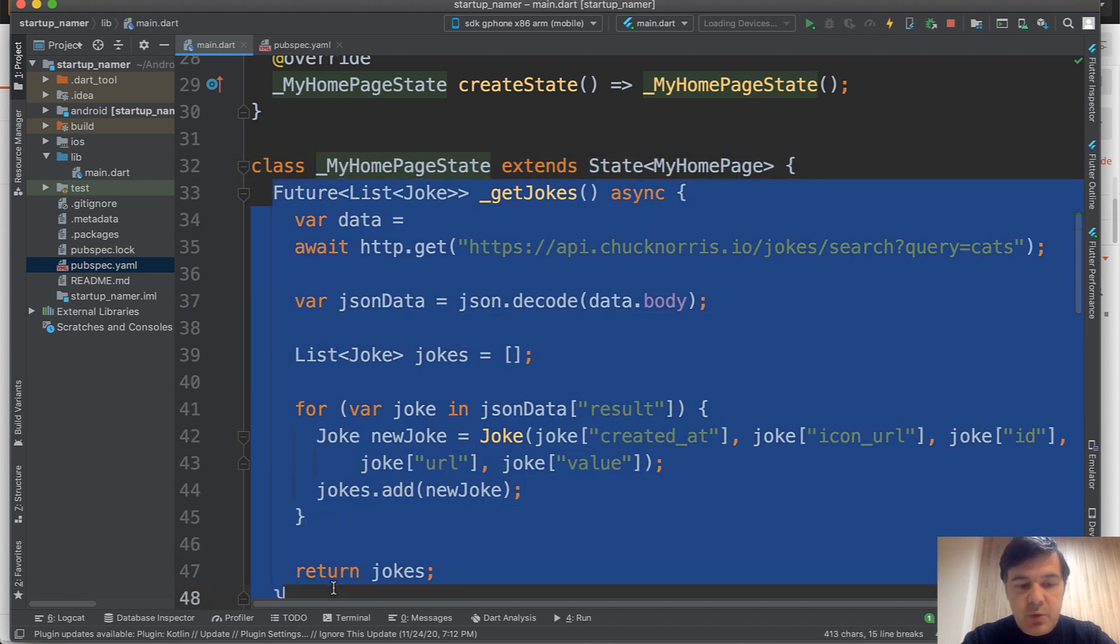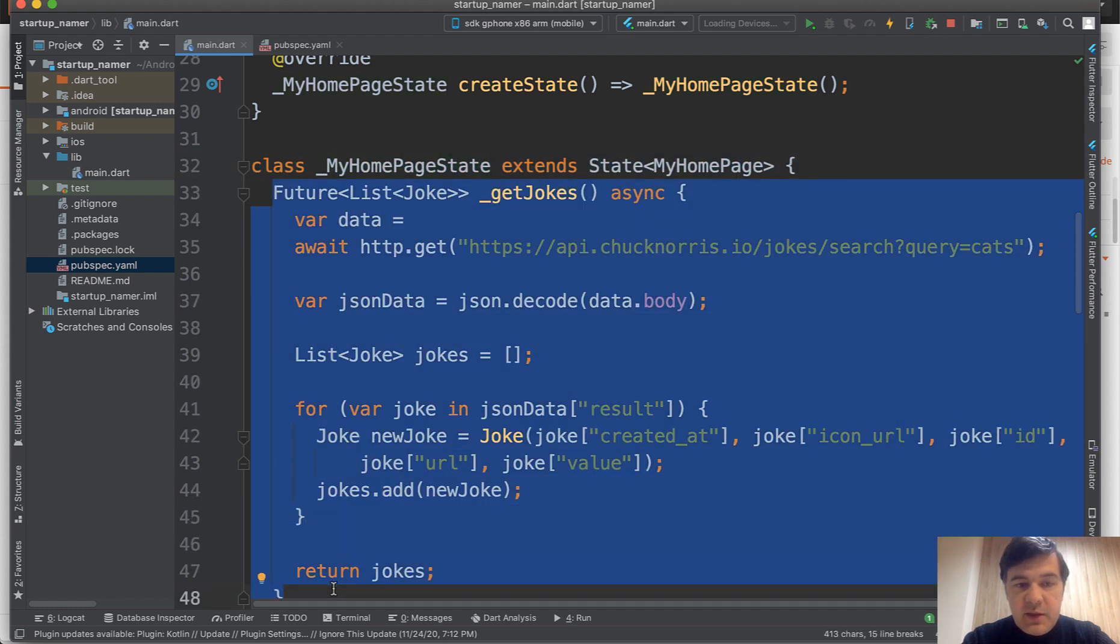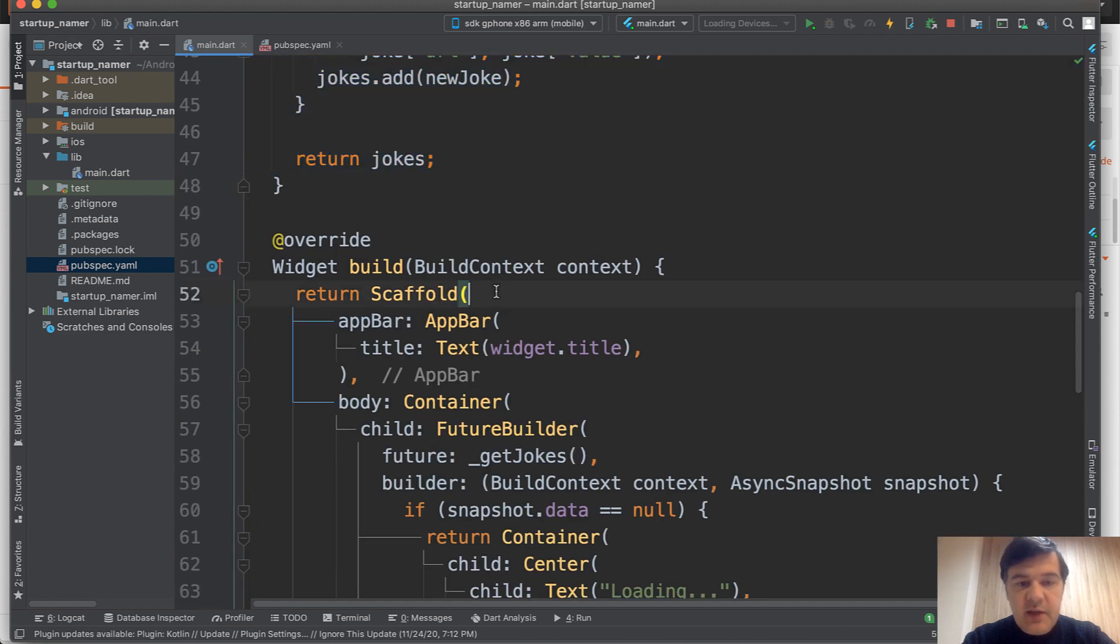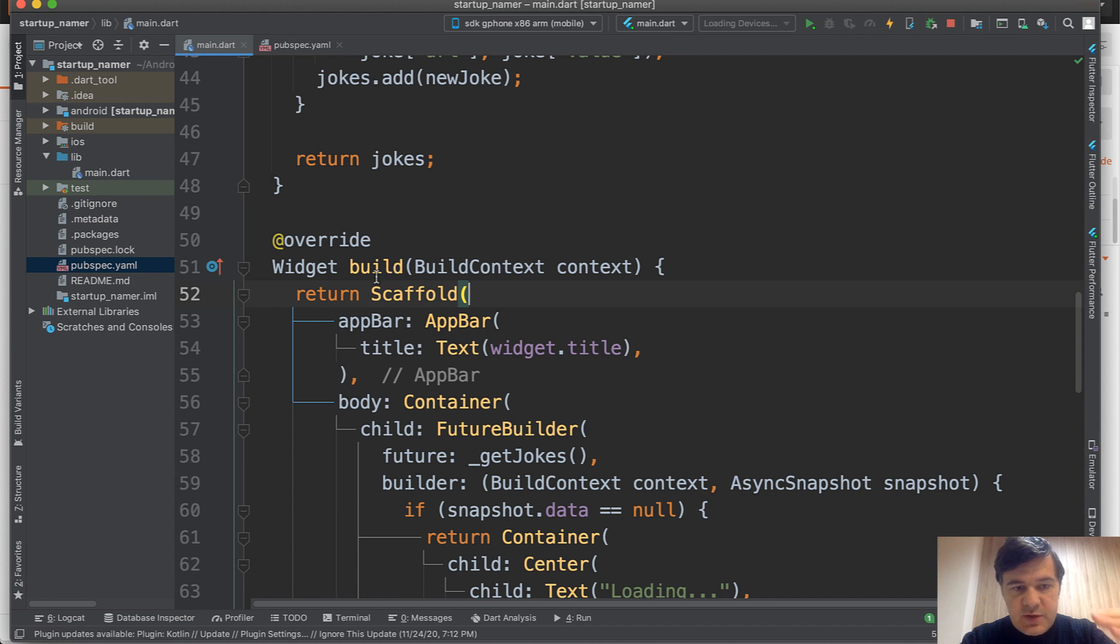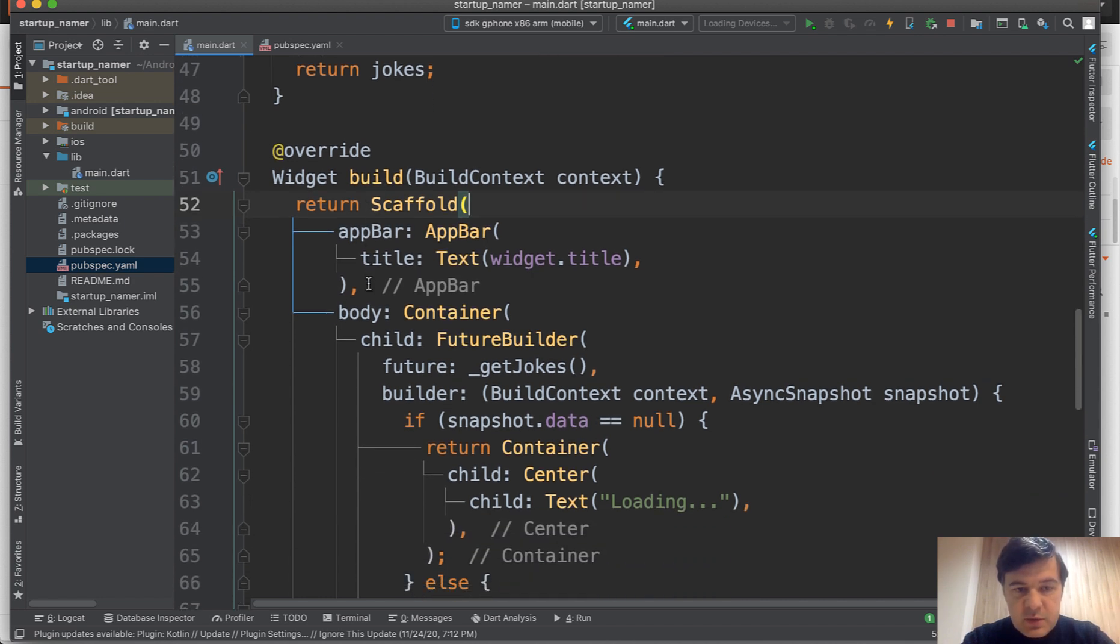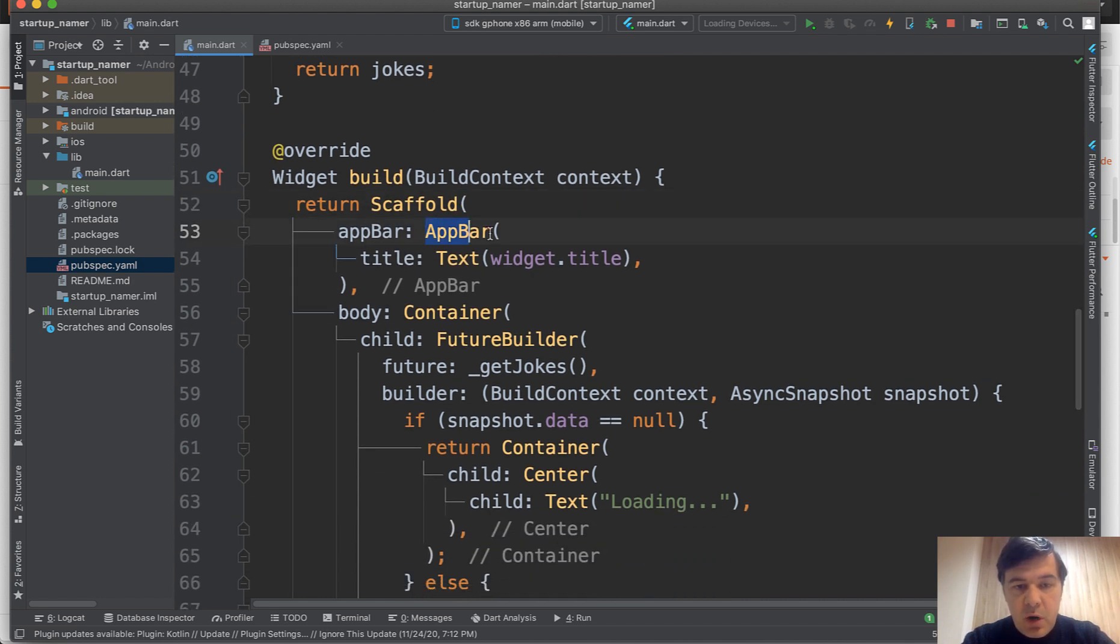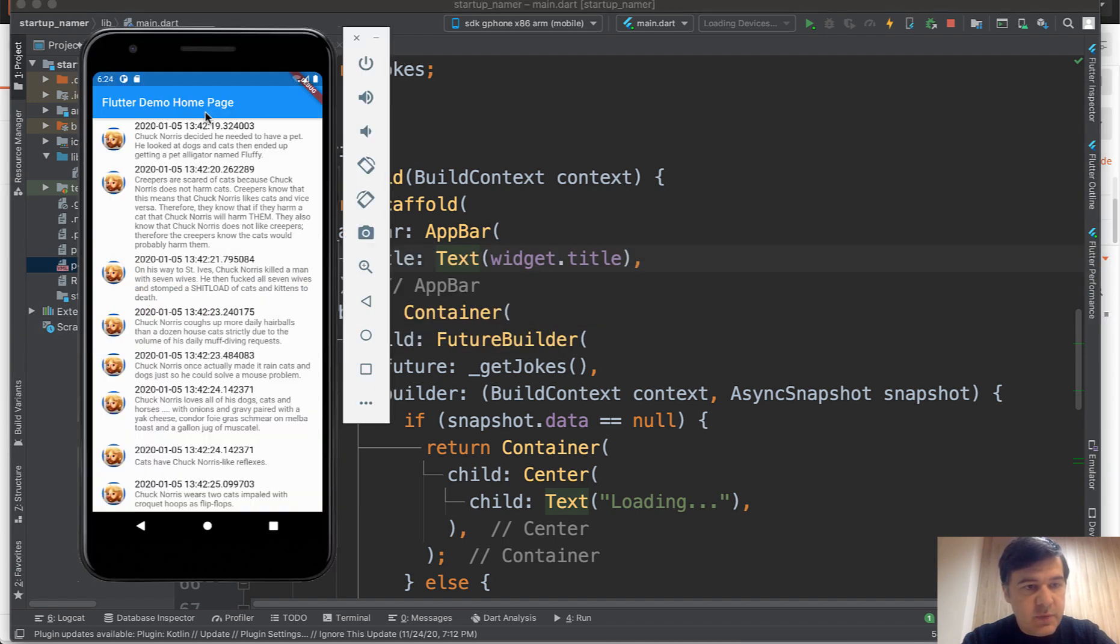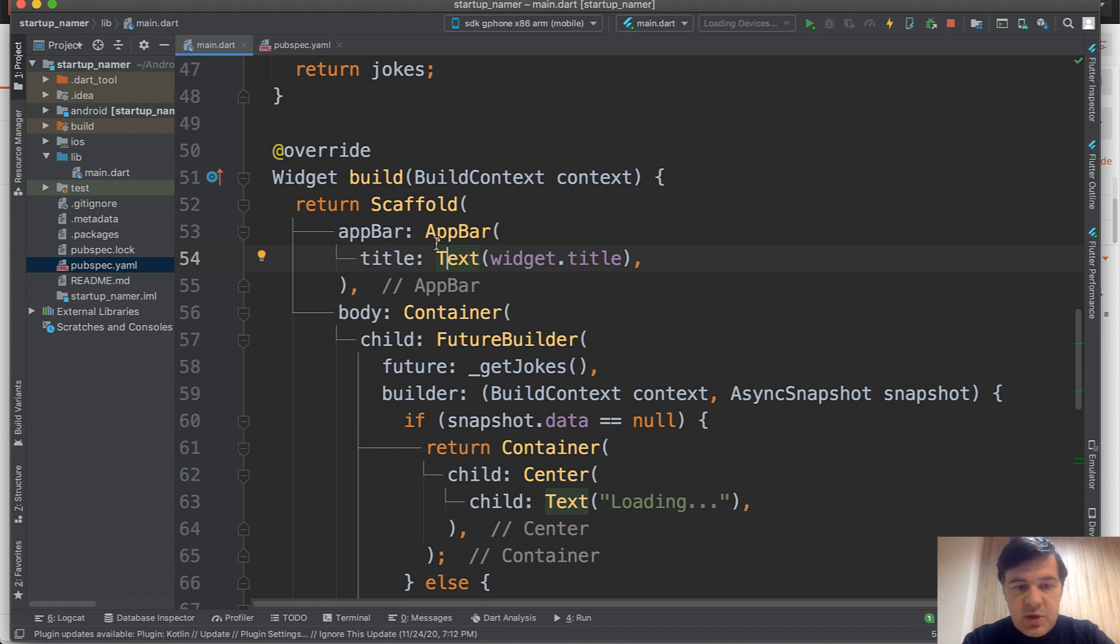It's a property. Then you use that get jokes future list inside of the actual widget. This is our main widget. We build it with app bar with text widget title. That app bar is this one, flutter demo homepage.